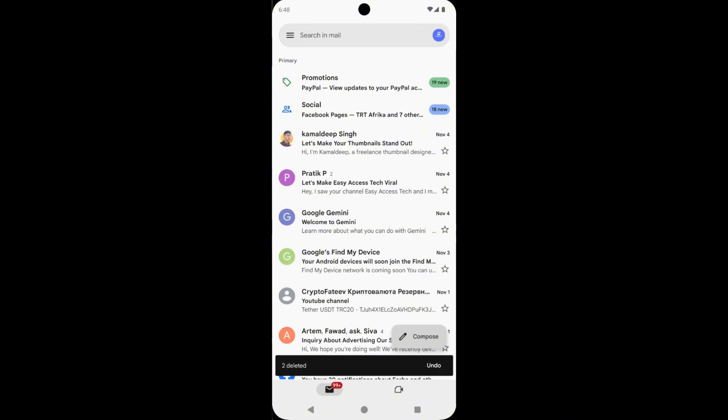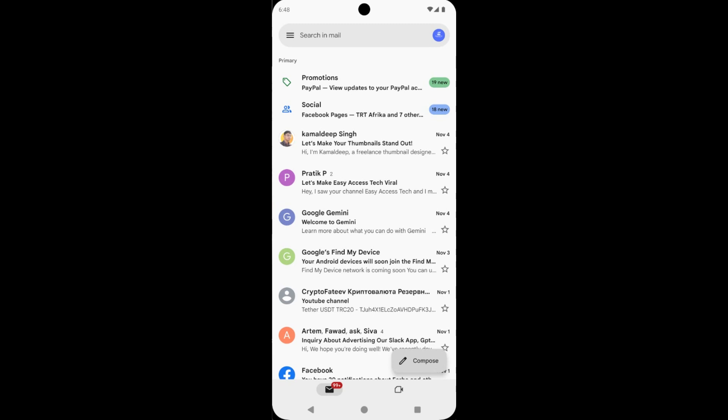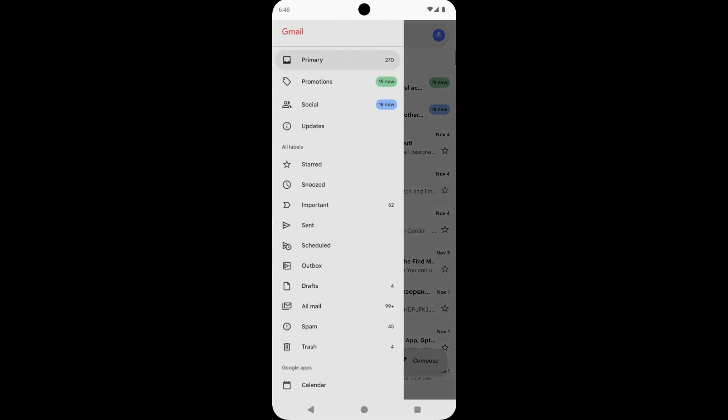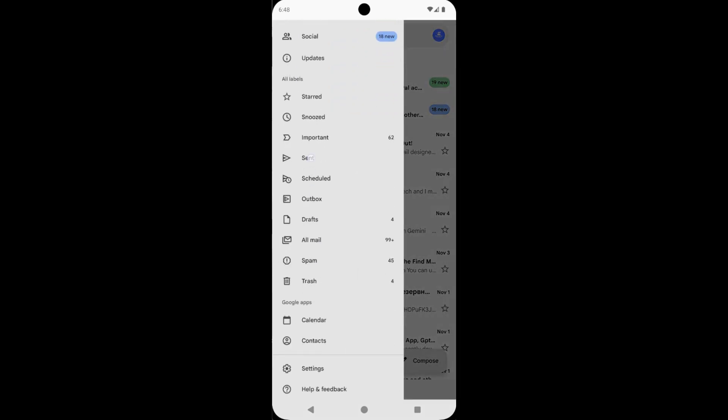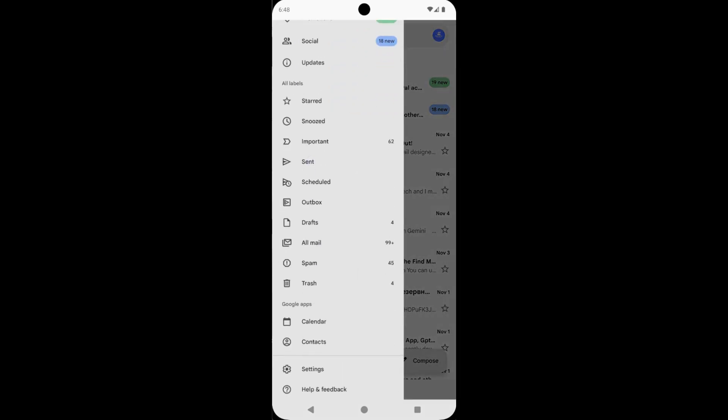But these are not permanently deleted. To delete them permanently, tap on this three dot icon, then scroll down and tap on trash.